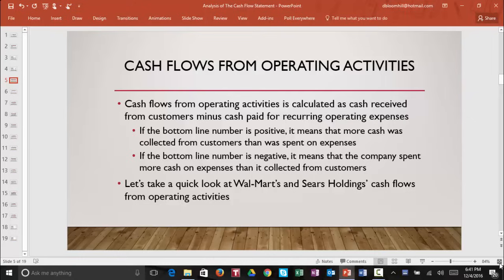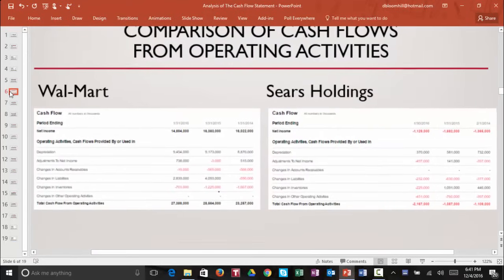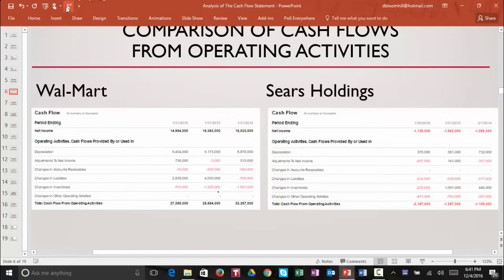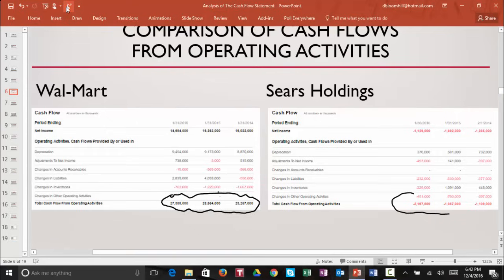Let's take a quick look at Walmart's and Sears Holdings' cash flows from operating activities. We can see that Walmart's cash flows from operating activities is positive, meaning Walmart collected more money from customers than it spent on regular, recurring operating expenses. When we look at Sears Holdings, we can see that its total cash flow from operating activities is negative — Sears spent more money on regular, recurring expenses than it collected from customers. Not a good situation to be in. I would definitely prefer Walmart's cash flows over Sears Holdings' operating cash flows.